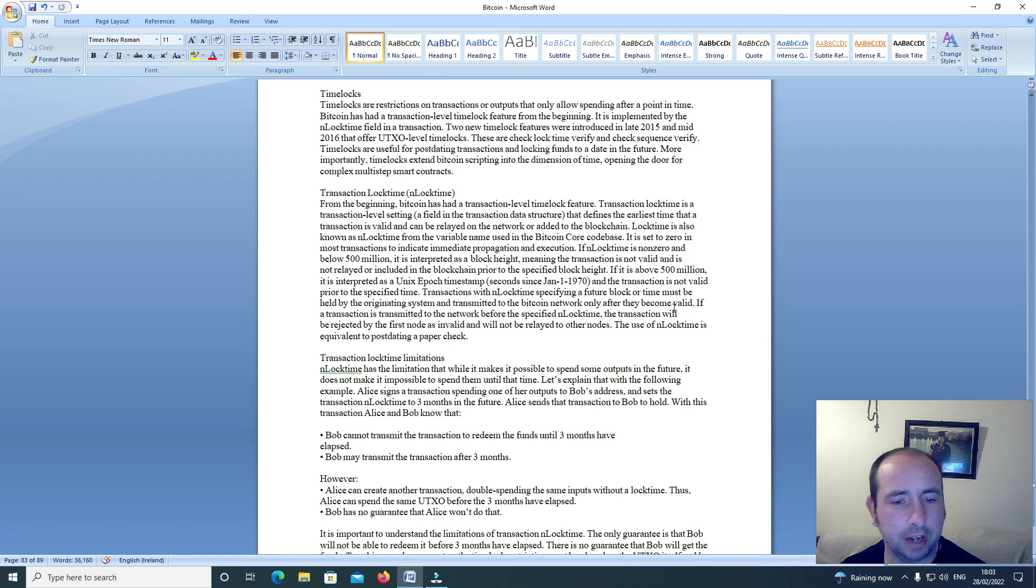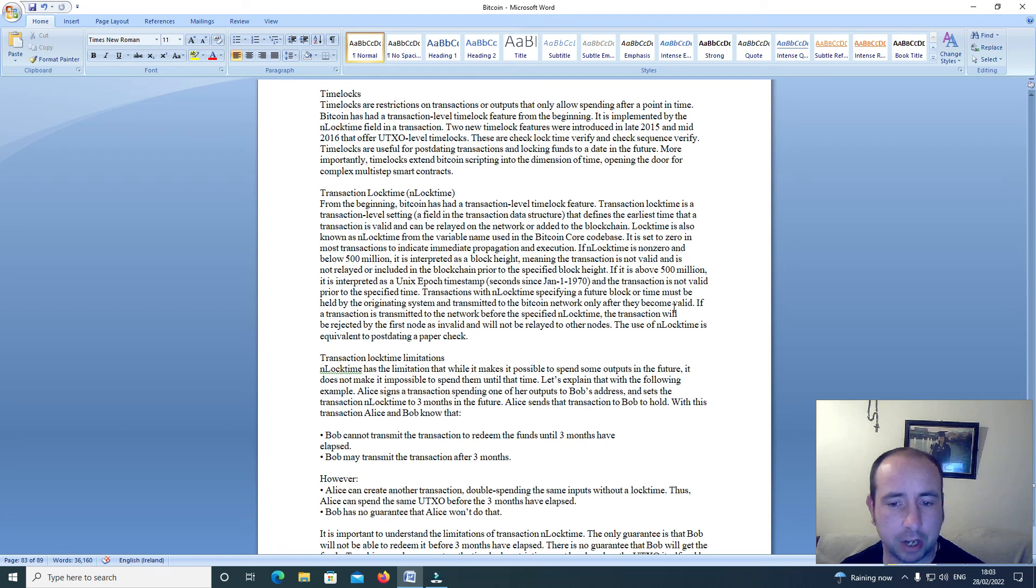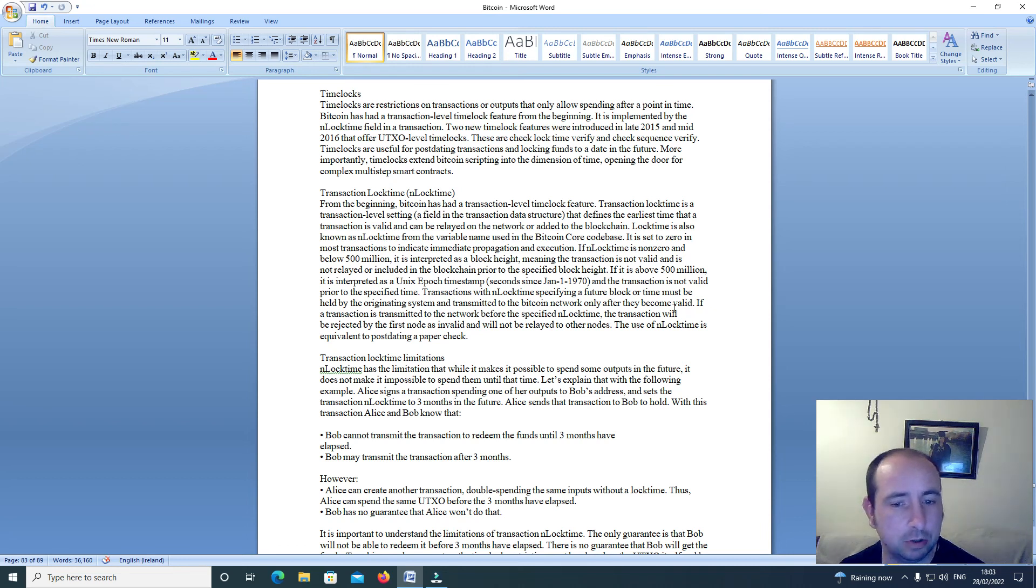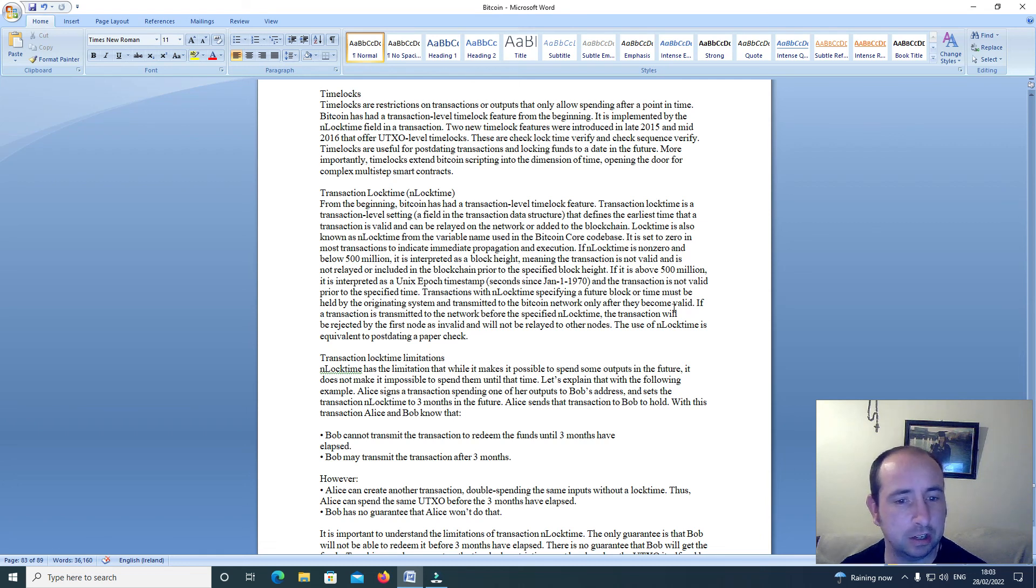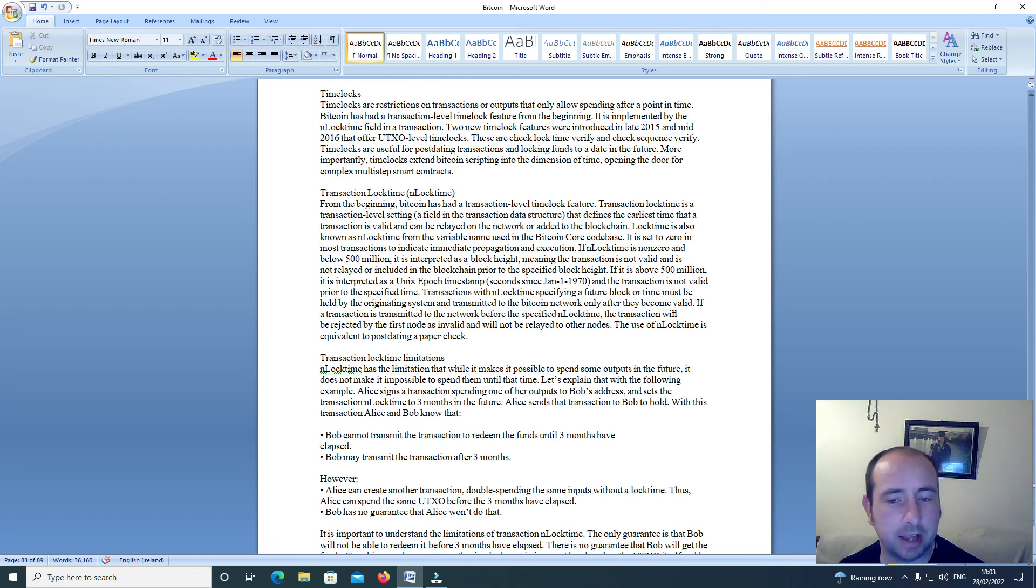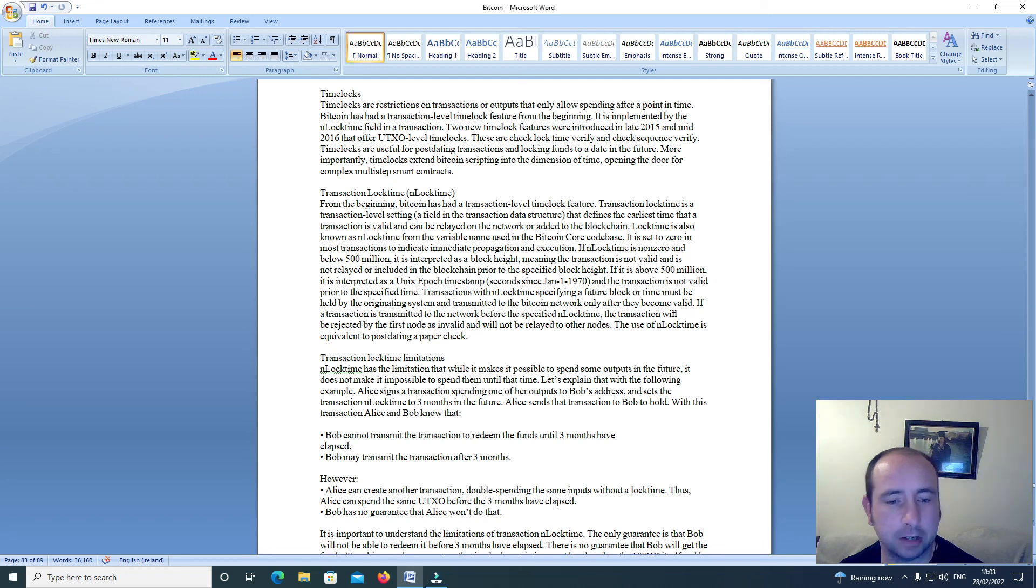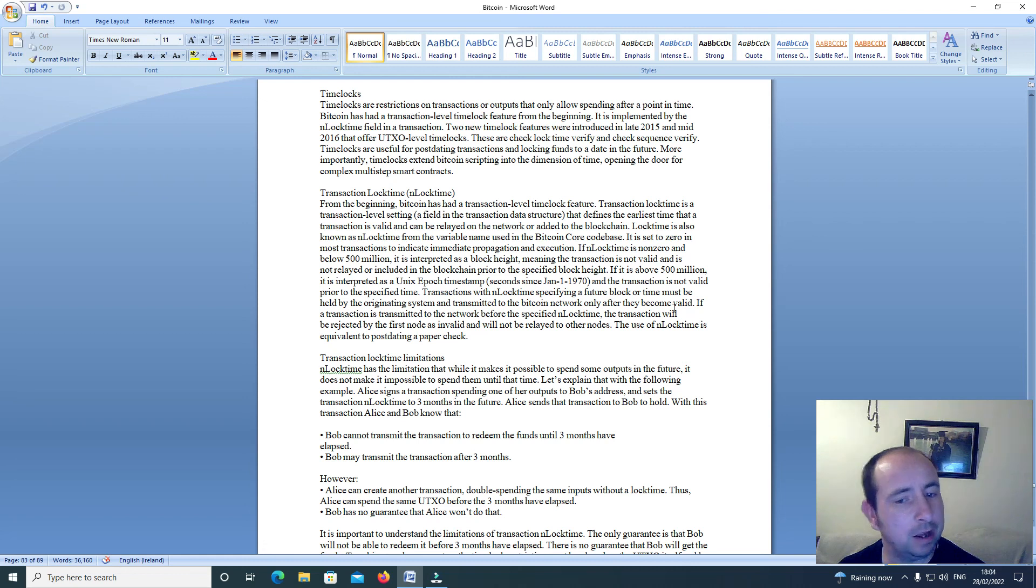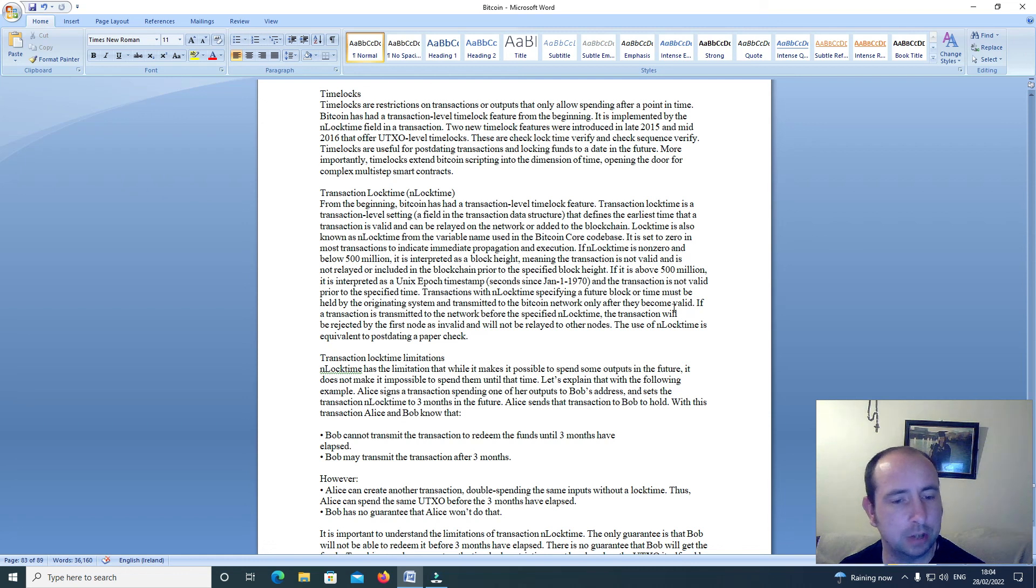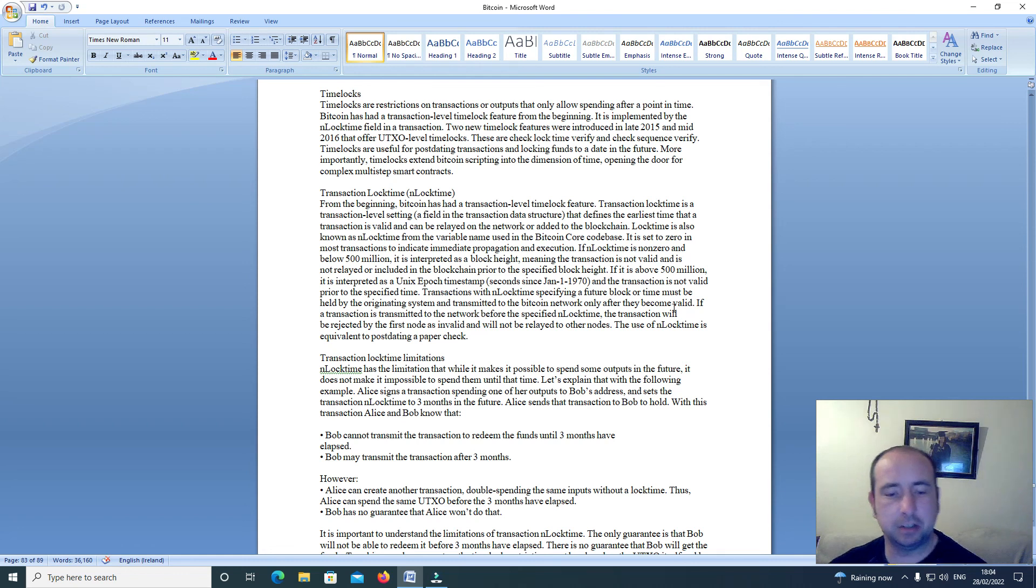Transactions with N_LOCK_TIME specifying a future block or time must be held by the originating system and transmitted to the Bitcoin network only after they become valid. If a transaction is transmitted to the network before the specified N_LOCK_TIME, the transaction will be rejected by the first node as invalid and will not be relayed to other nodes. The use of N_LOCK_TIME is equivalent to post-dating a paper check.